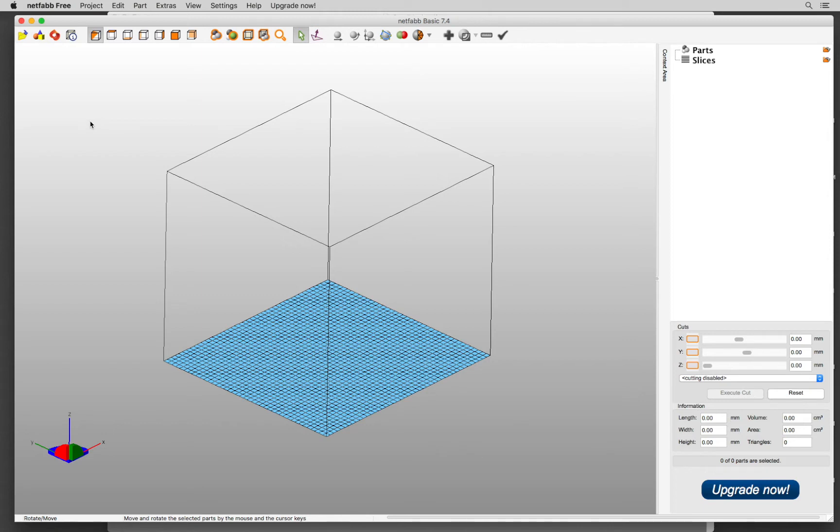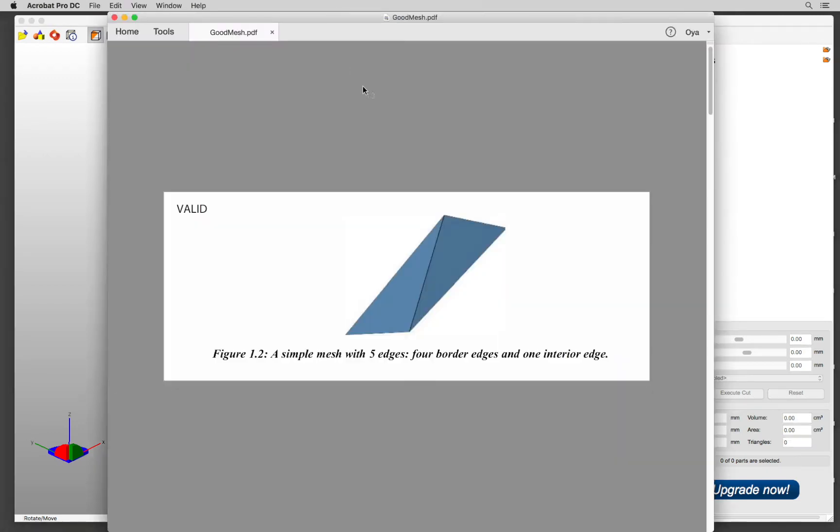An STL file is the universal file format for 3D printing, but not all STL files are always good meshes. For a good triangle mesh that can be used for 3D printing, it has to be valid.